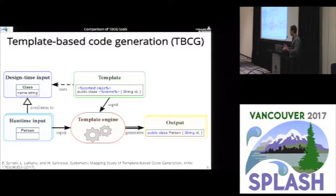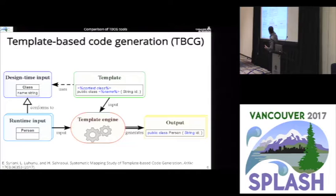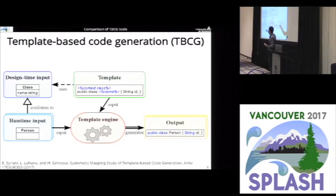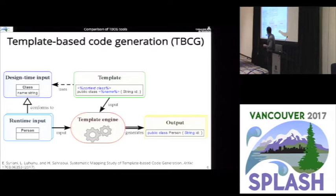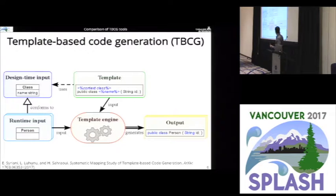In template-based code generation, the typical architecture is that you define your template, and this template's meta code relies on some kind of design-time input. If you're in the modeling world, this would be the metamodel; if you're in an XML world, this would be the XML schema. The template engine takes as input the template and some runtime input — whether it's a model or Java objects — and outputs the corresponding text.